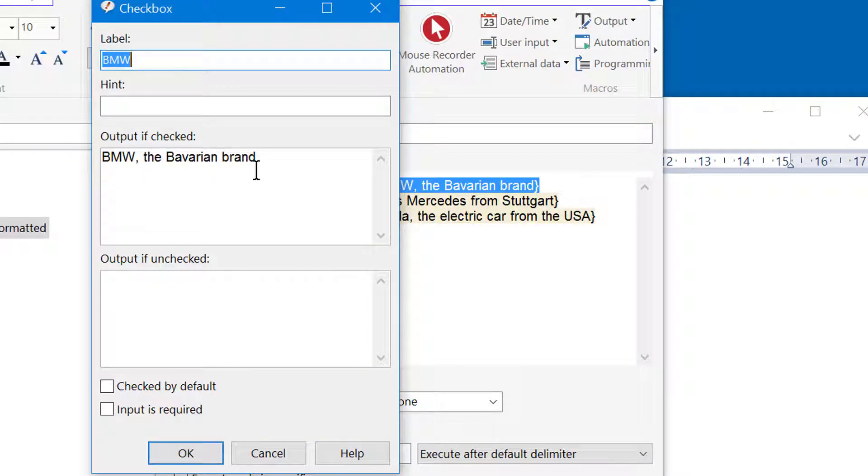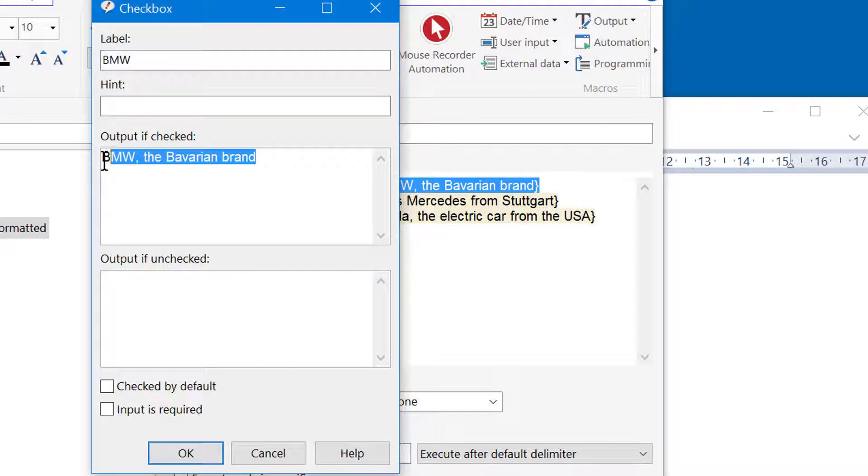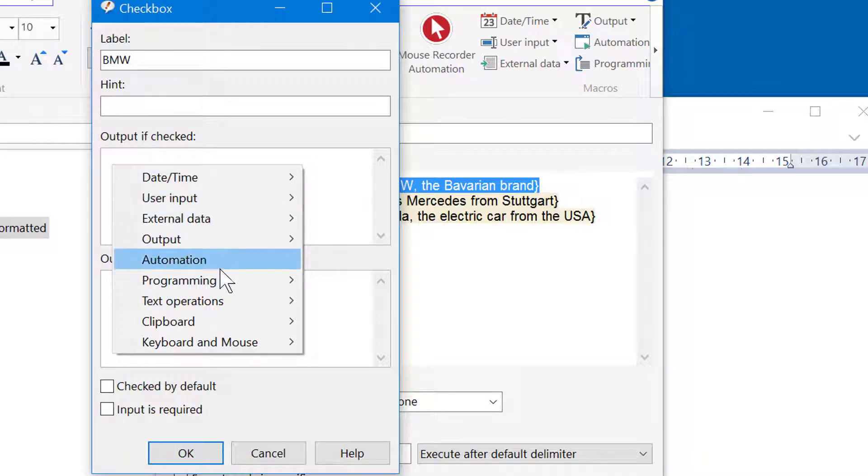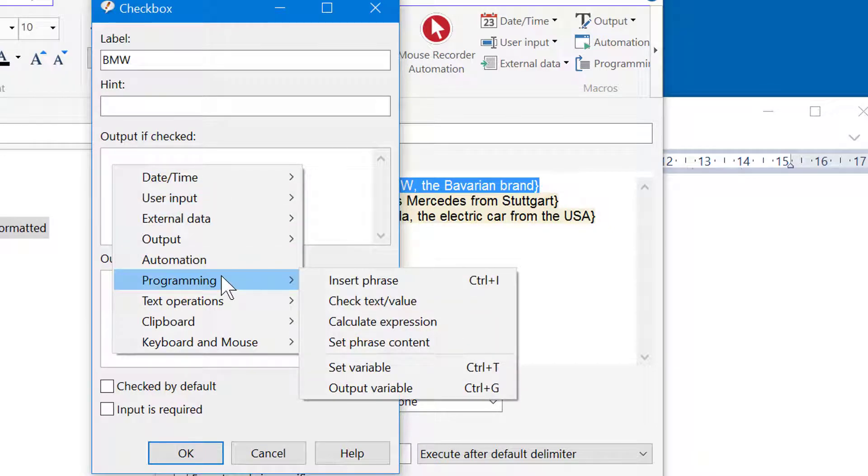Instead of this unformatted text you can also nest another macro function to link to another phrase. Right click into the input box and select Programming, Insert Phrase.